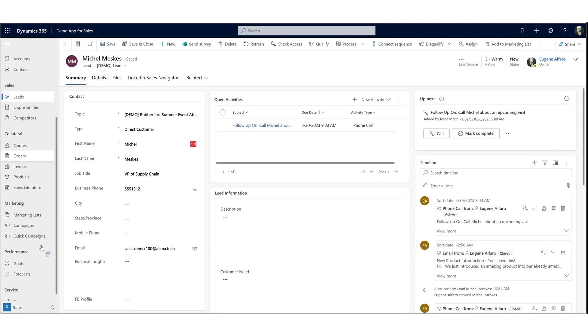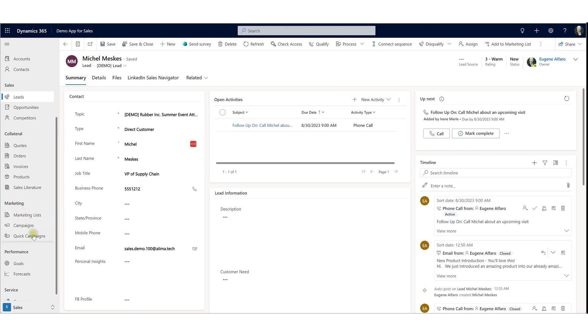D365 also has marketing functions allowing you to engage with current or prospective customers through emails, phone call activities, and other marketing activities. The marketing section contains three areas: marketing lists, campaigns, and quick campaigns.